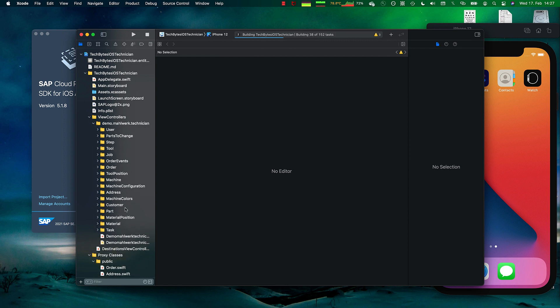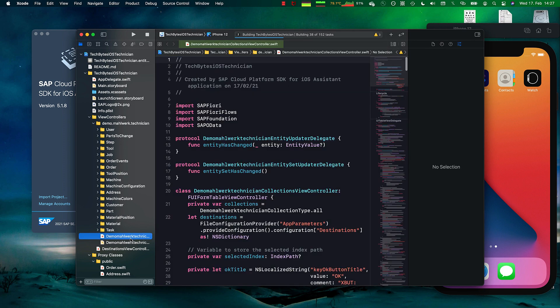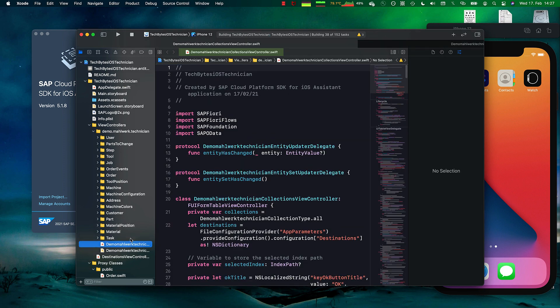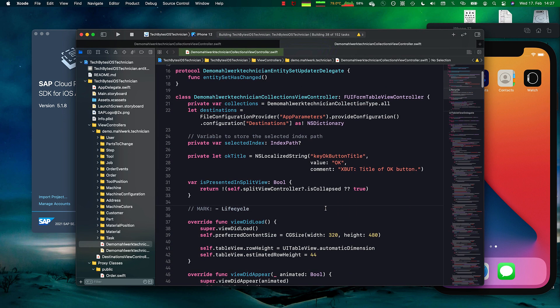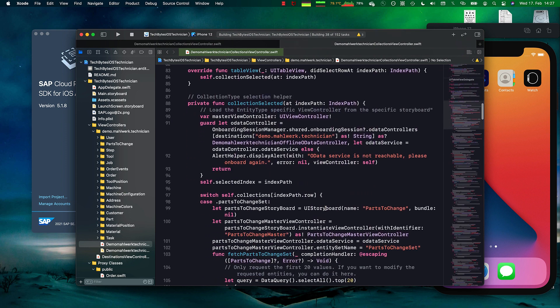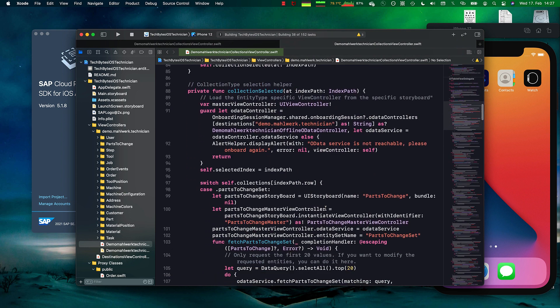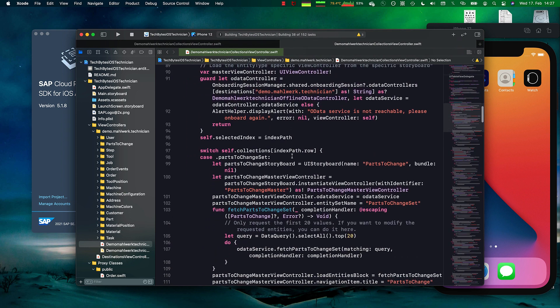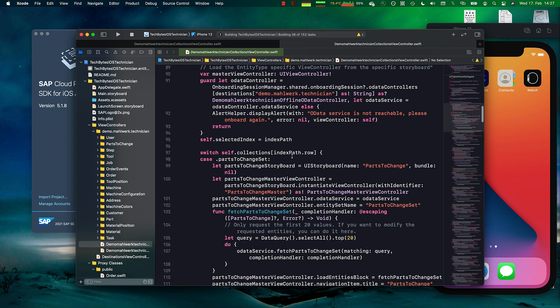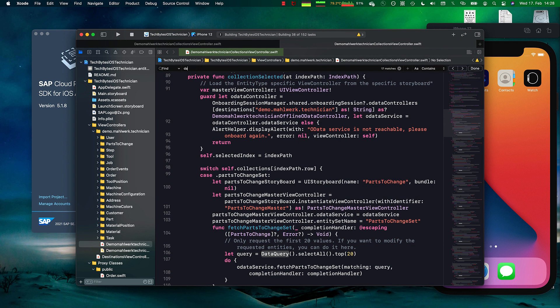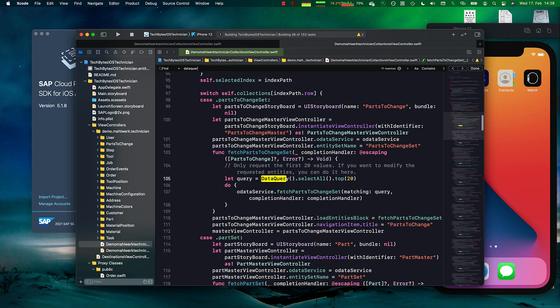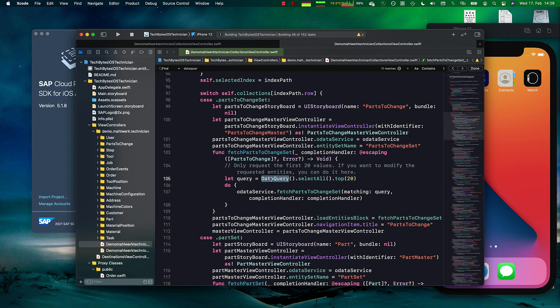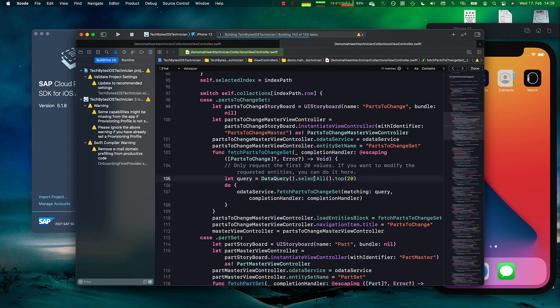If we open this up, there is a class here. This class is the data layer which all of the functions are calling. Let's see data query. Here is an example how a query is built. I can say create a new data query, select all of the entities. This is for the parts to change set and fetch the top 20.